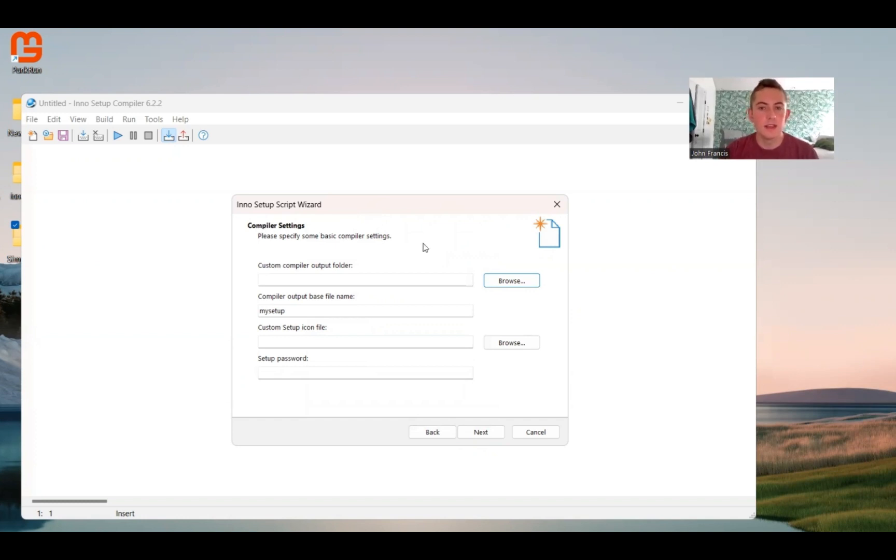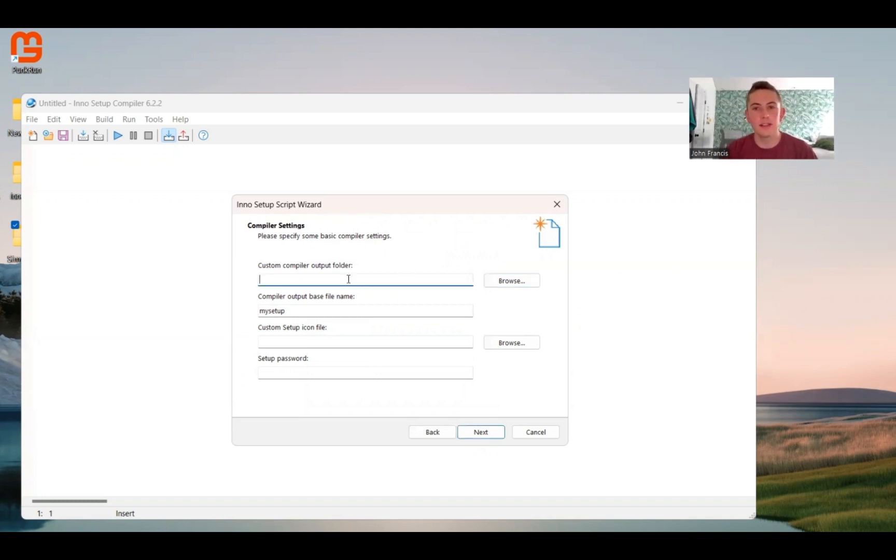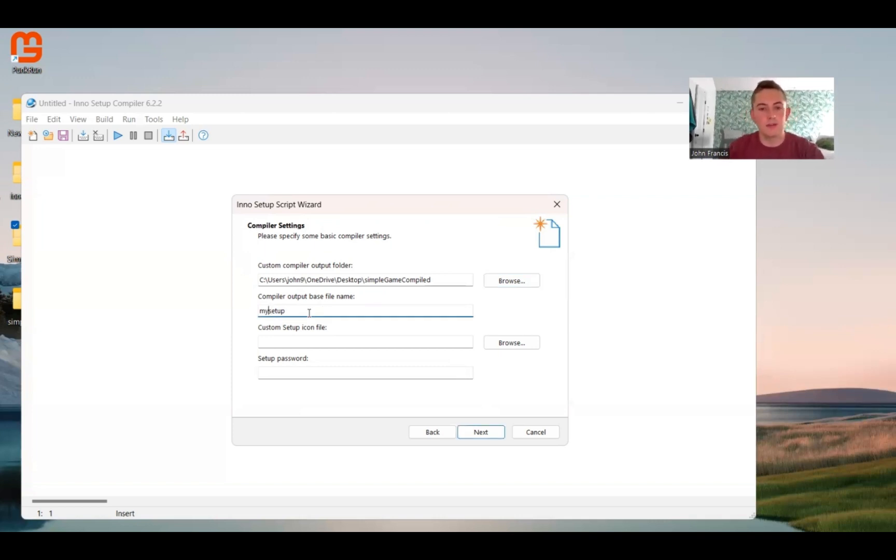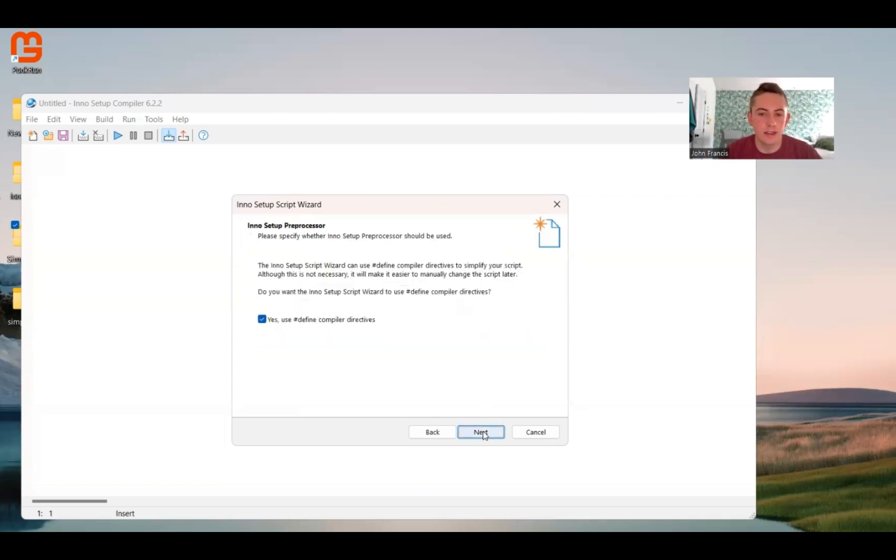This page is pretty important as well. Compiler Settings. So once this is done, it's going to create a file. That's the compiler file. And you just click on that and it installs the game on your device. So put this somewhere where you're going to know where it is. And whenever you distribute your game, you're just going to distribute this file. So this is the output folder that I chose just on my desktop. I can create a name for the file. I'm going to put Simple Game Setup. And then this one's fun. You can create an icon file. So I'm going to click Next now.